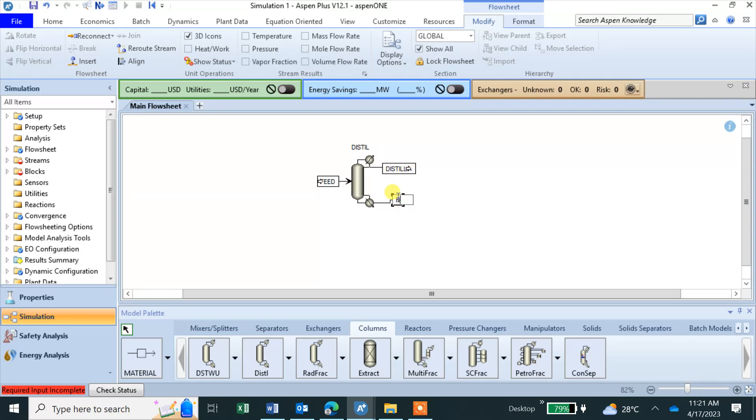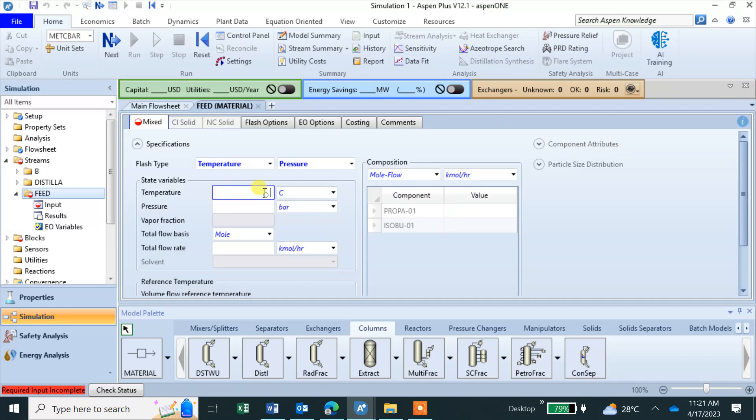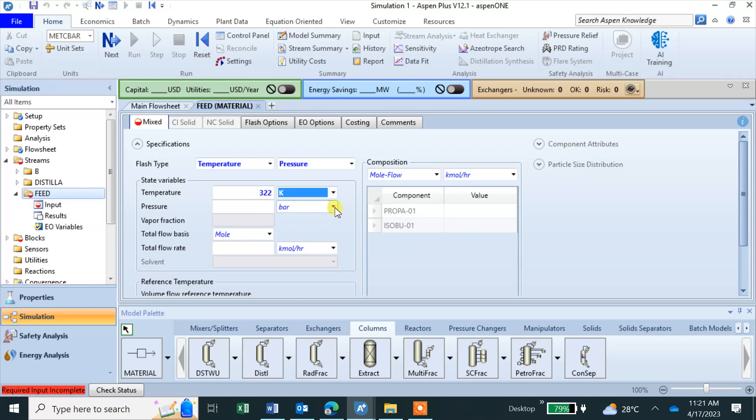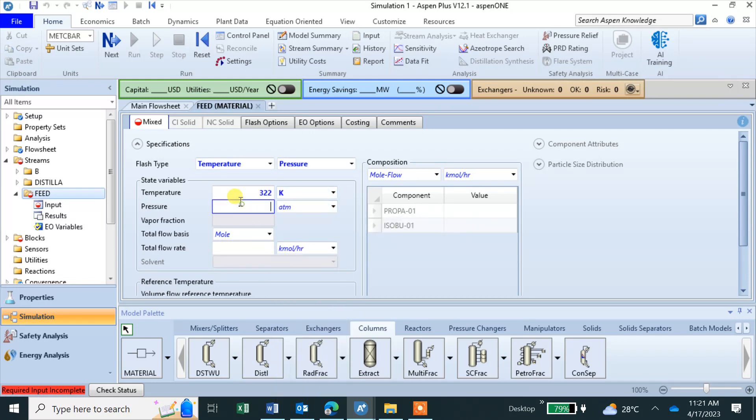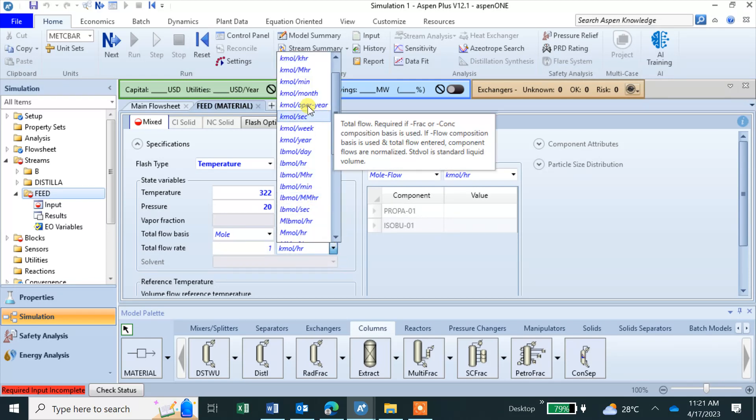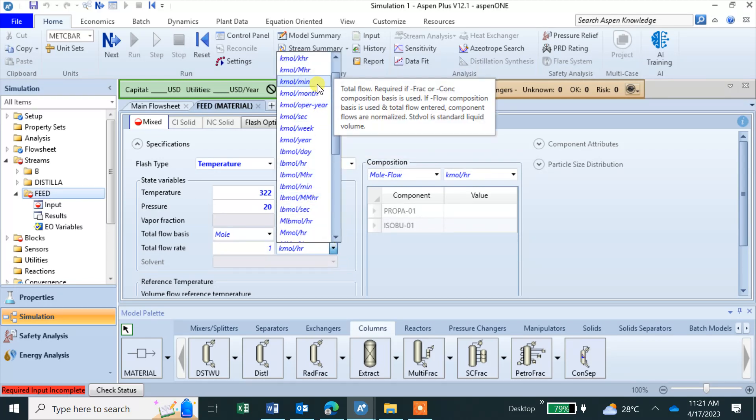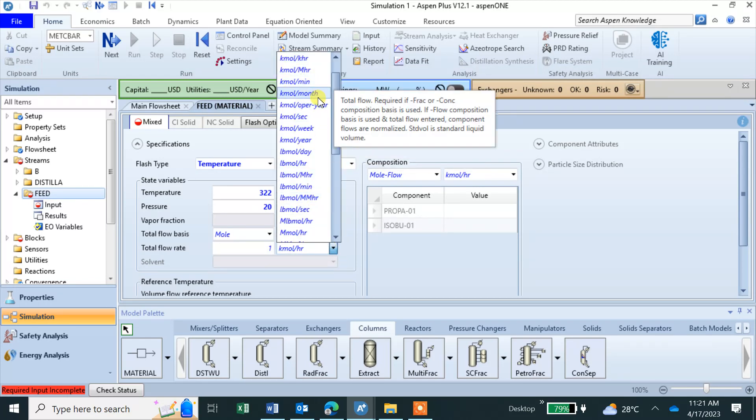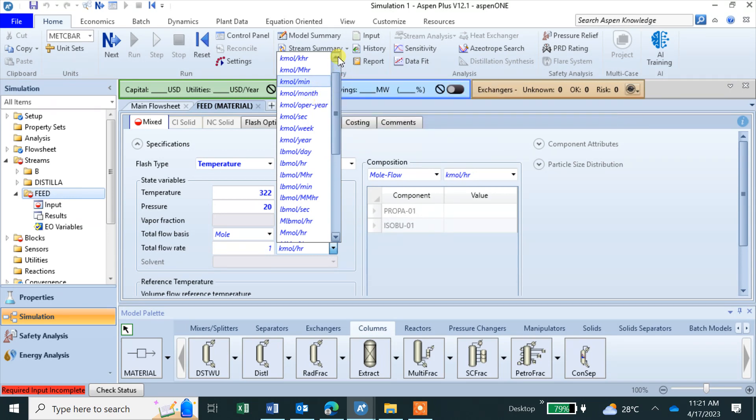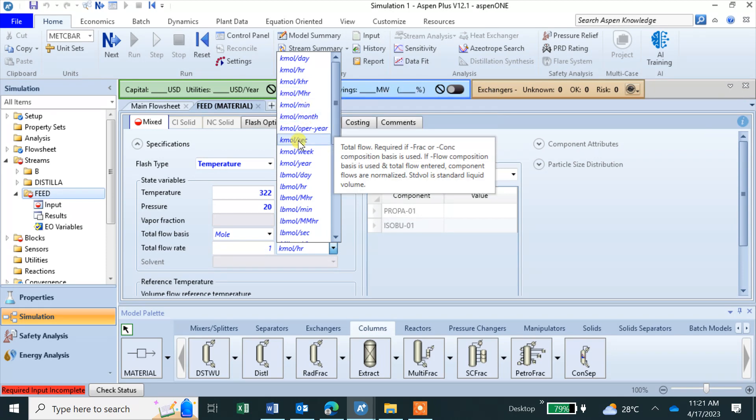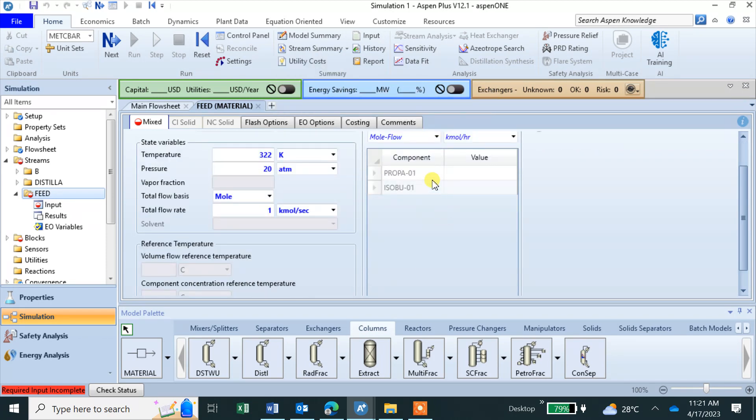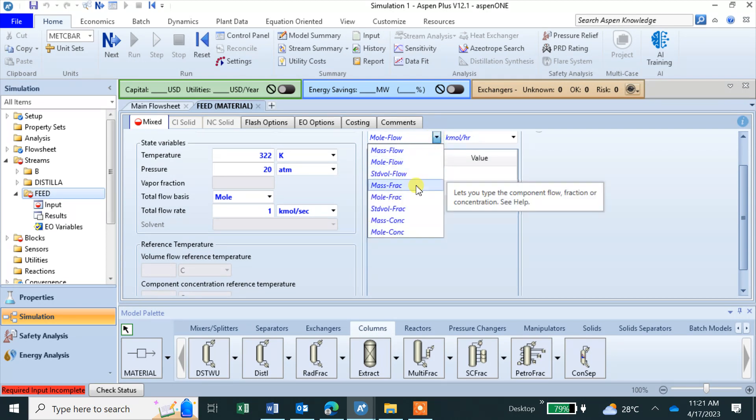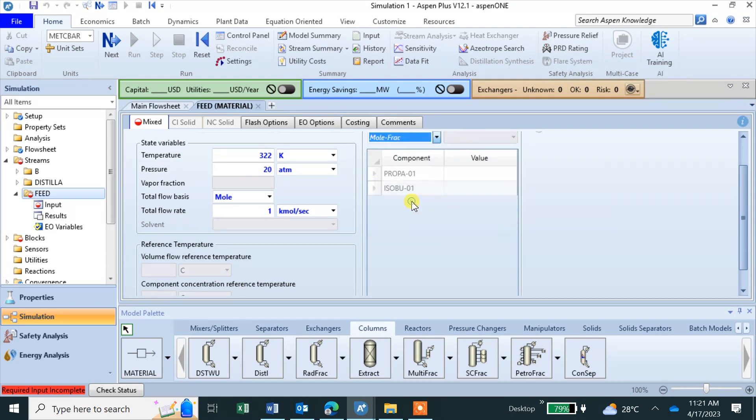The feed is not defined so we need to define feed with same values. 322 Kelvin, 1 atmosphere, molar flow 1 kilomole per second, and the component mole fraction propane 0.4 and isobutane 0.6.